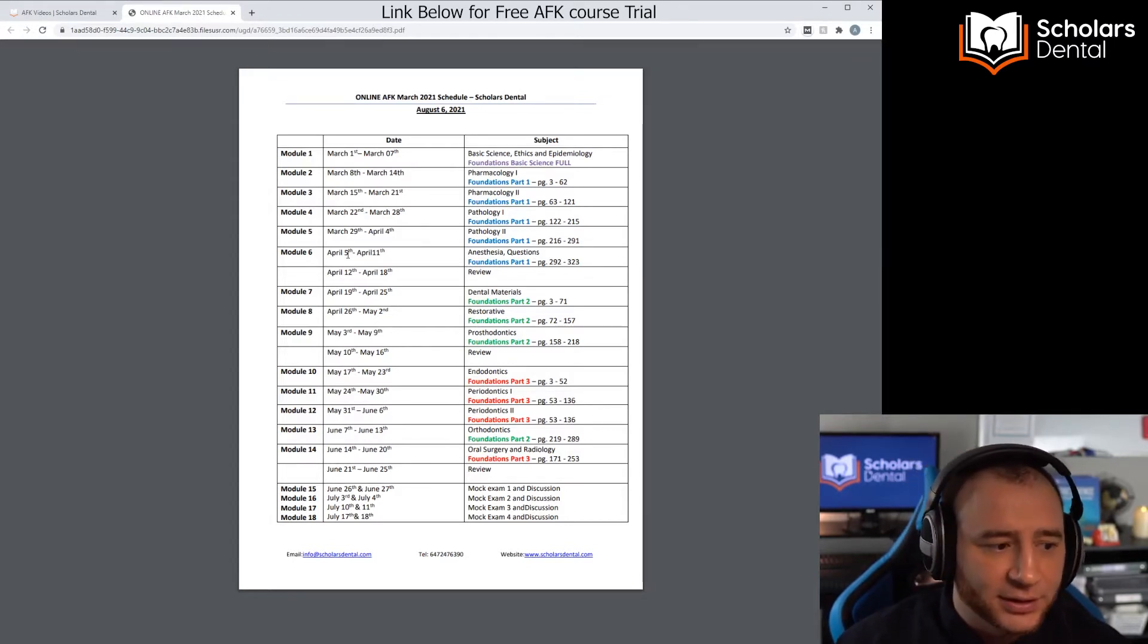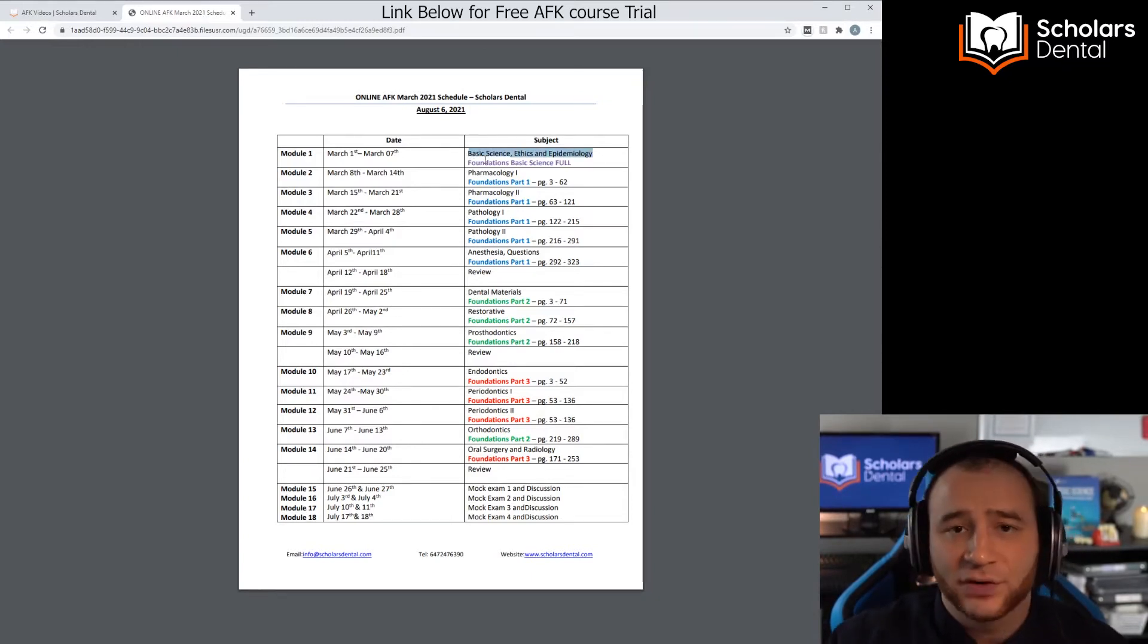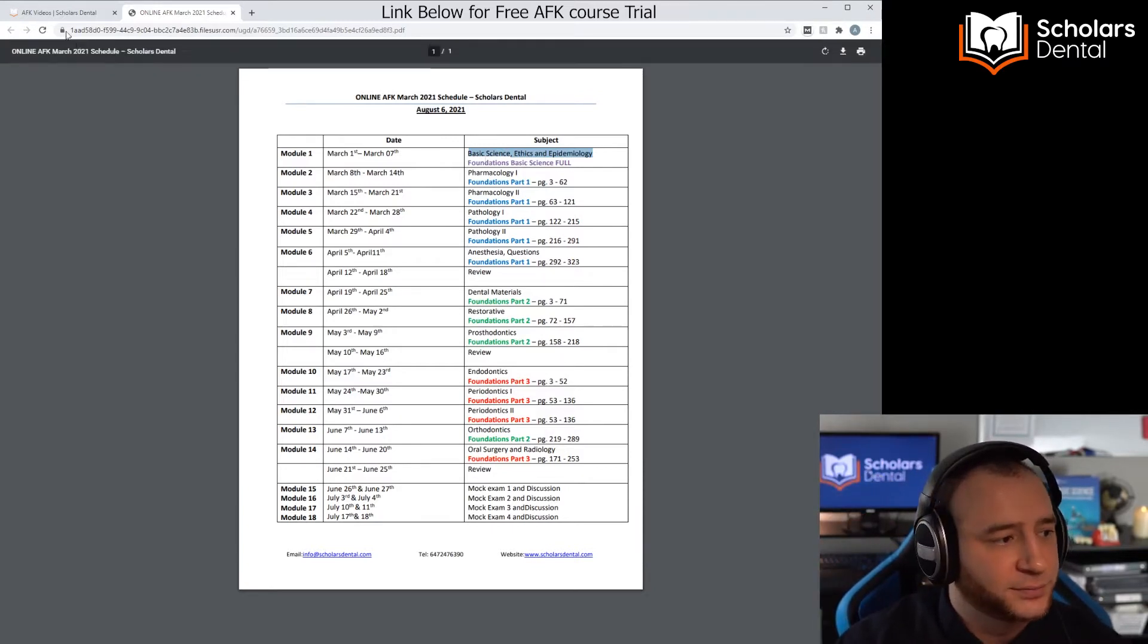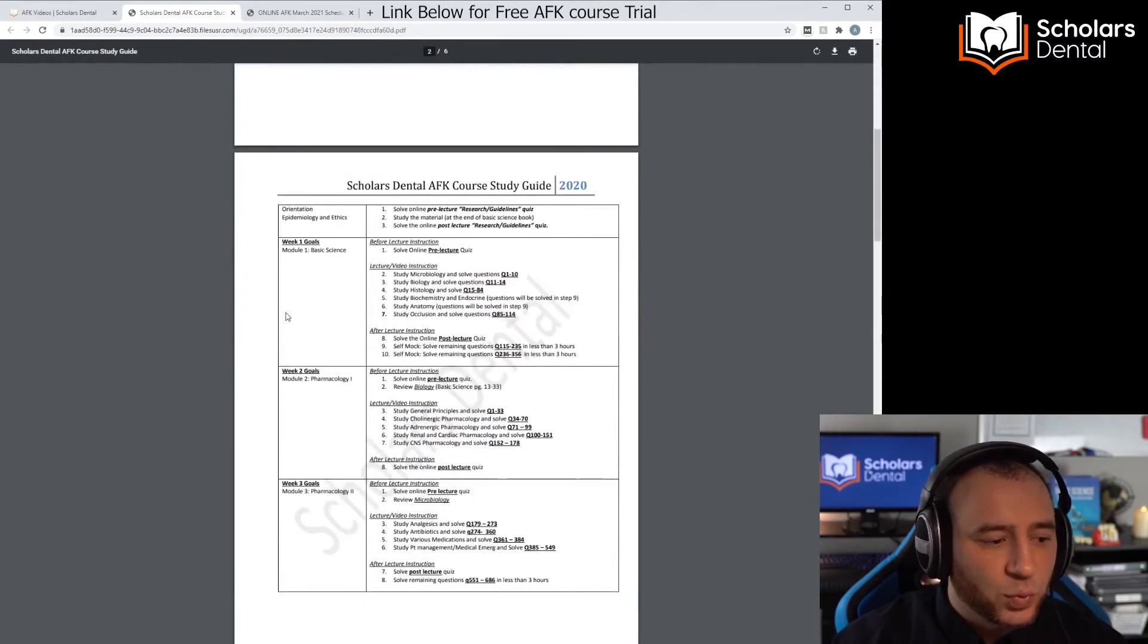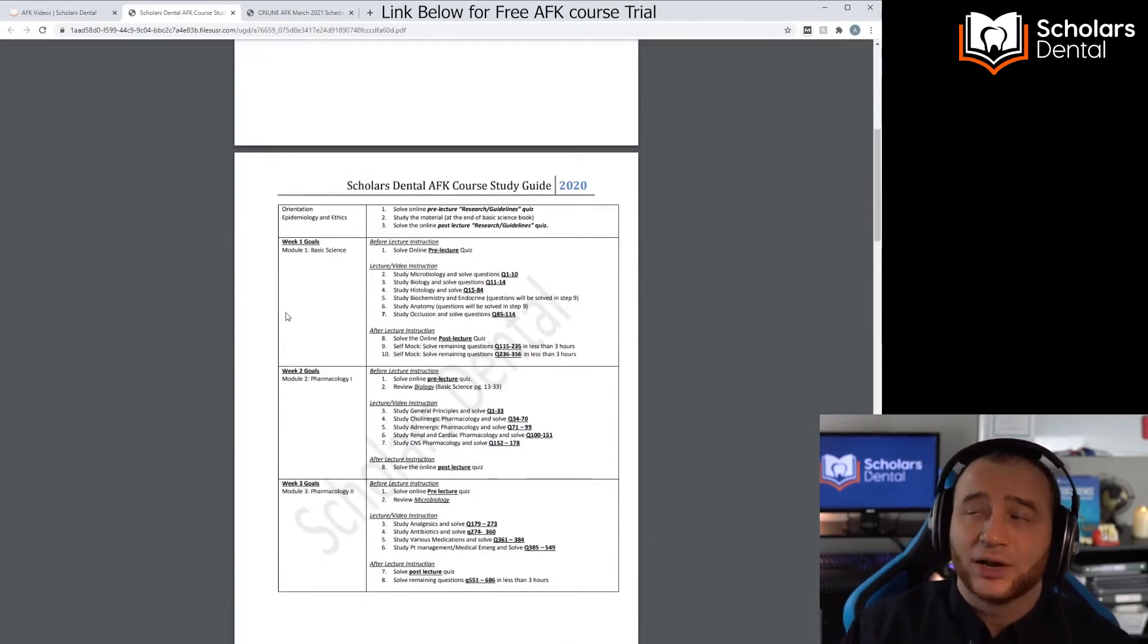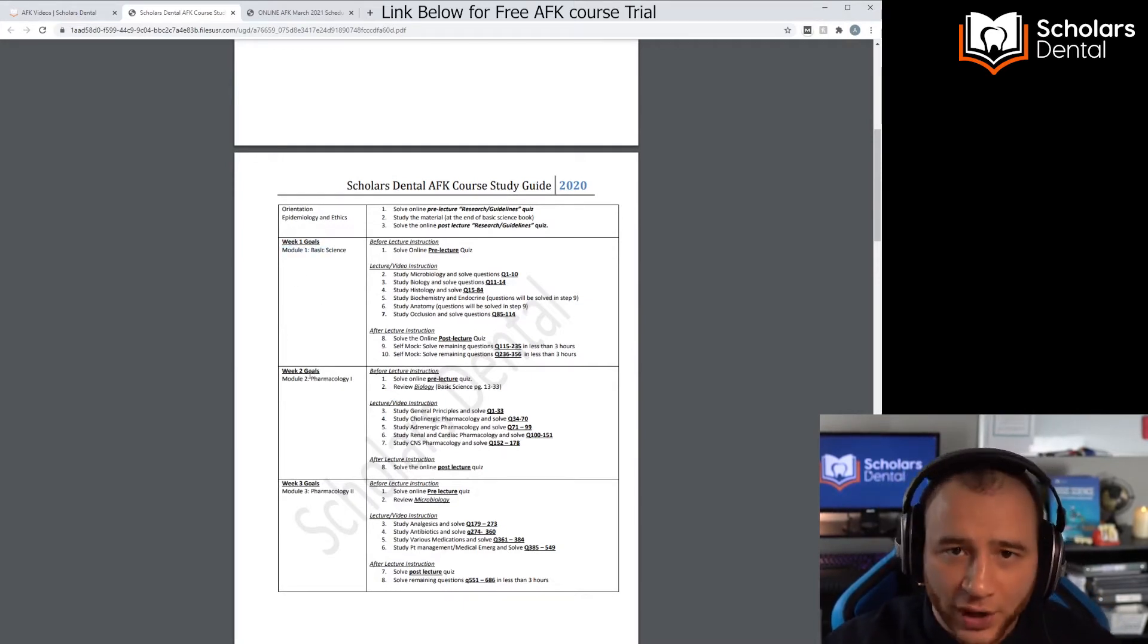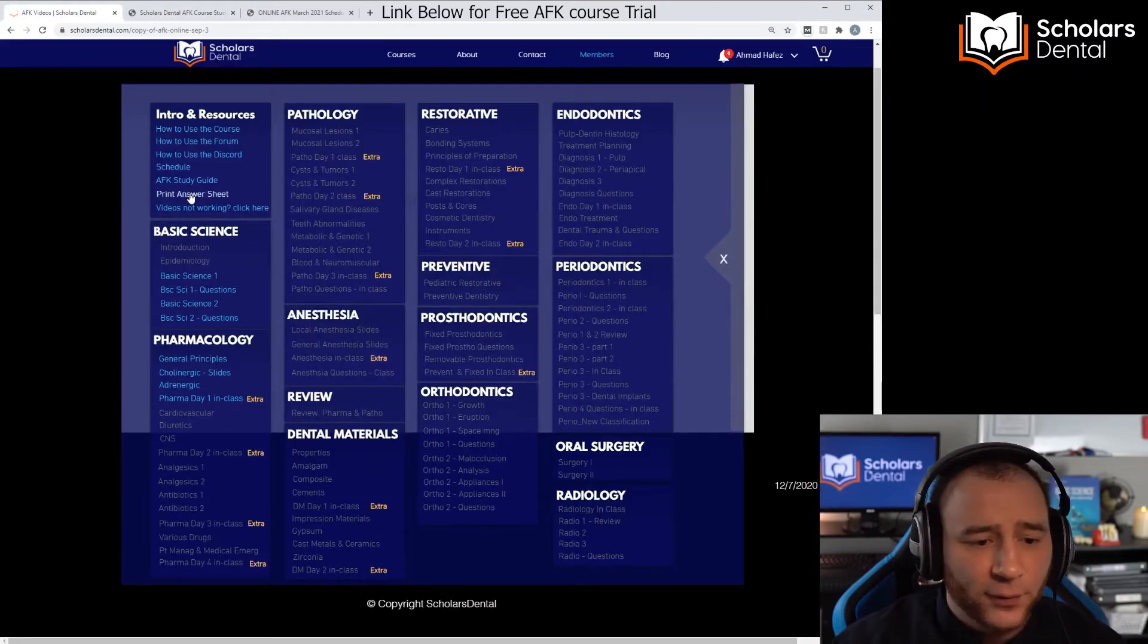Now here you have the schedule. This is basically the activation schedule for the videos and in which order they'll be activated. You can see that our first thing coming up will be Basic Science, Ethics, and Epidemiology, then after that is Pharma 1, then Pharma 2. This is the order and how the videos are going to be activated. Then you have the AFK study guide, which tells you in detail a suggestion on how to watch the videos, what to do first, what to do after.